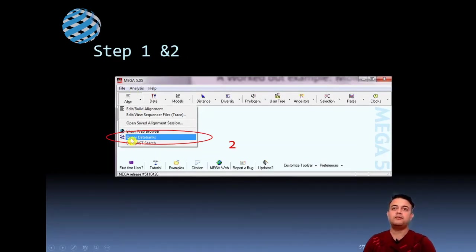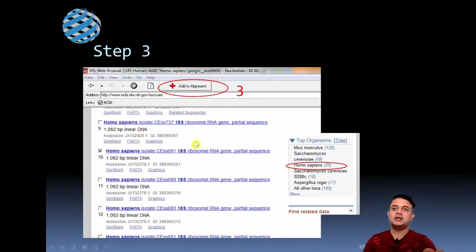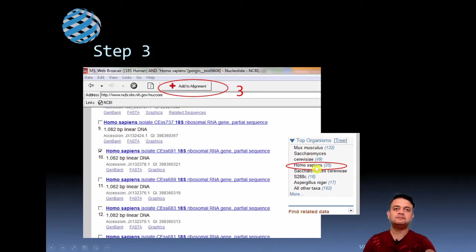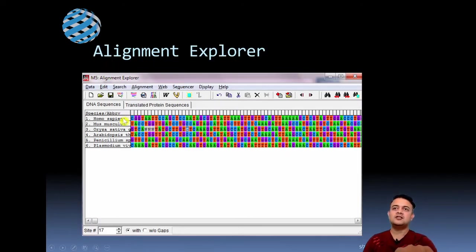In MEGA's 'Query Data Bank' screen, just click the radio button and then 'Add to Alignment.' Note that some sequences shown may be partial — always choose complete sequences over partial ones. To filter by organism, on the right side click 'Homo sapiens,' and only sequences from that organism will be shown — I strongly recommend using that option. Once done, all sequences are downloaded but not yet aligned.